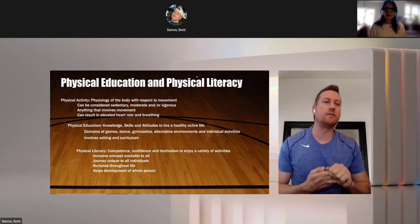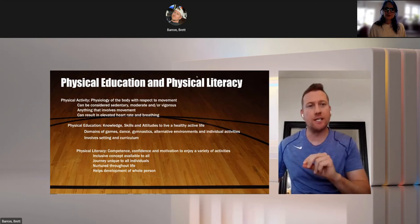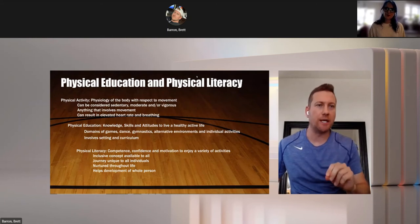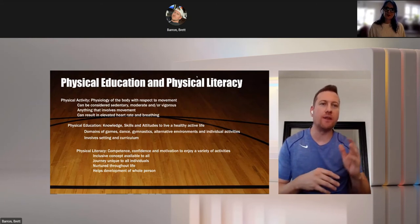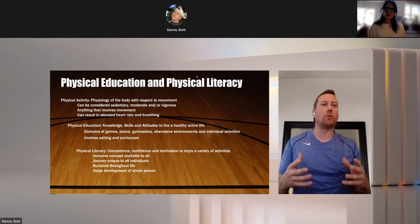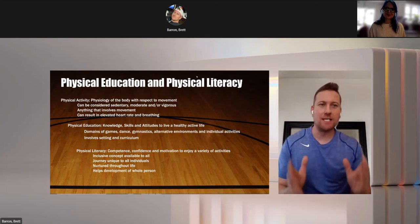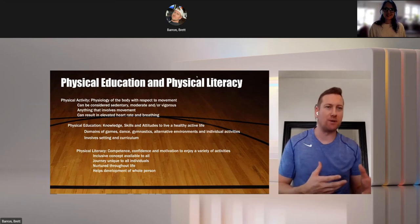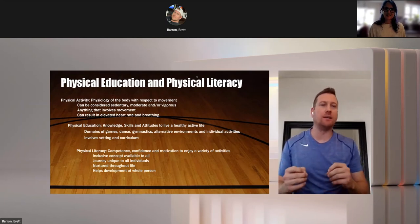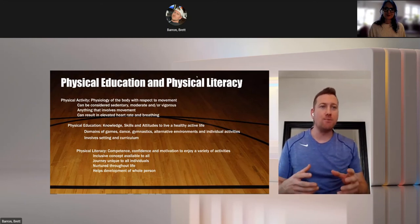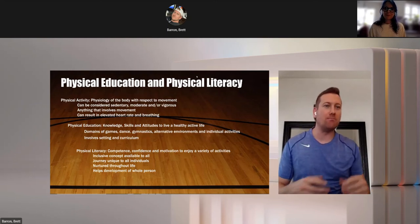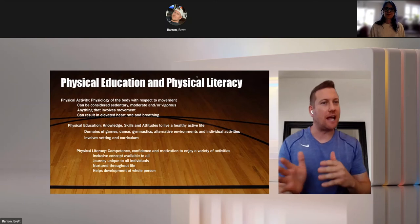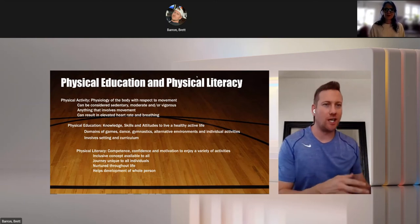Because I know a lot of the times I hear that physical literacy and physical education are used interchangeably. And although there are a lot of commonalities between the two, they are distinct and they are different. So, first off, first piece I want to get out, what is physical activity? Physical activity is anything that has to do with the physiology of the body with respect to movement. We can be considered sedentary, we can be considered moderate to vigorous, but anything that gets your body moving, your heart pumping, it gets that huffing and puffing and that motion going, that is considered physical activity. And it should not be used interchangeably with physical education.